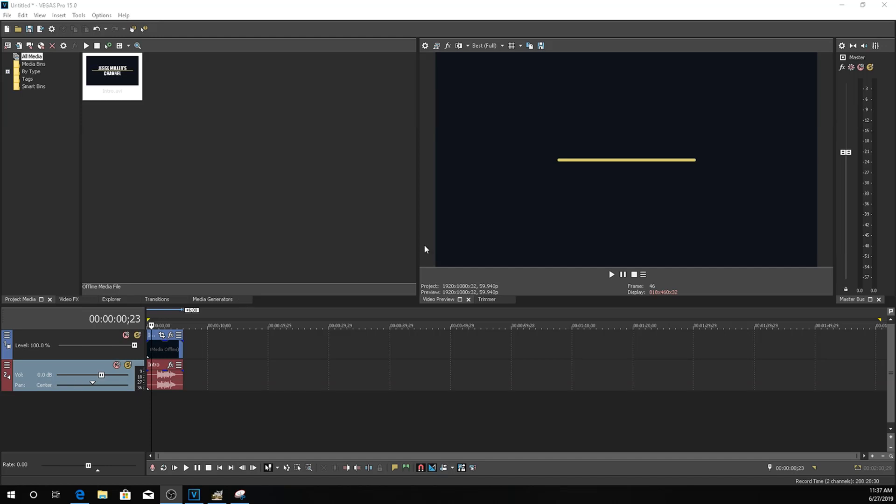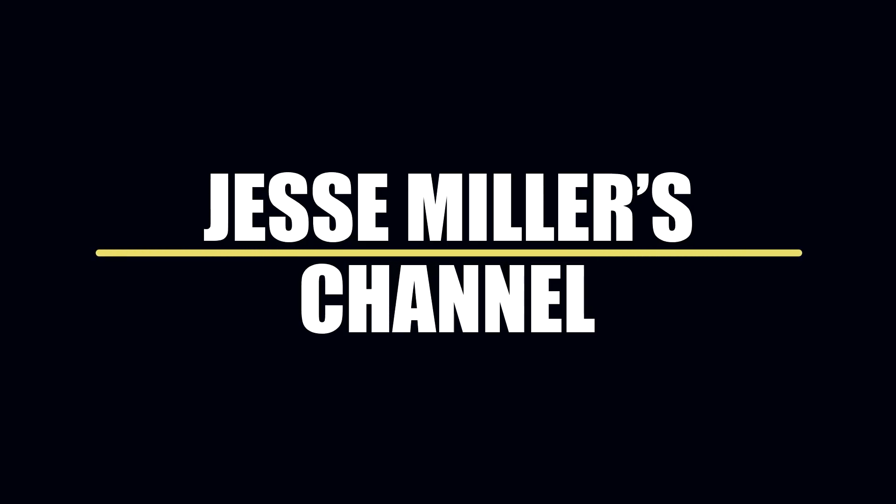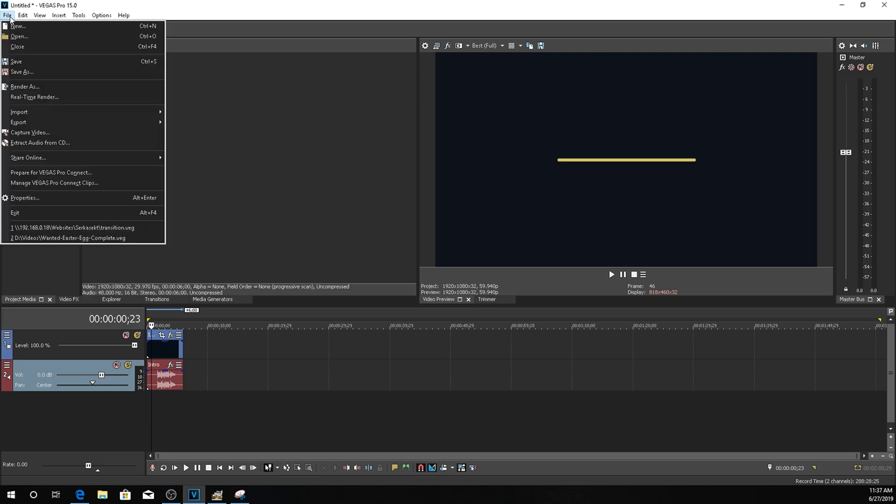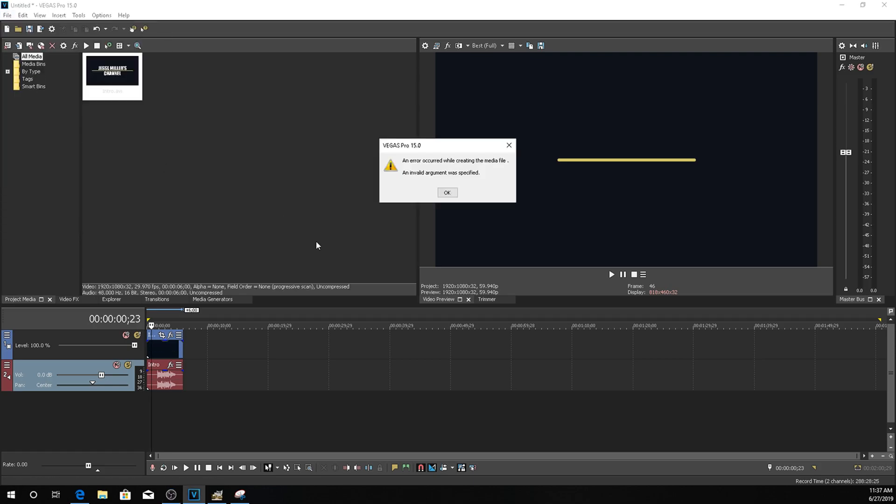What is up everybody? I got a quick fix on how to correct the error when you go to render. Typically this error shows an error has occurred while creating the media file. An invalid argument was specified. This indicates that there is a setting that is not basically set properly to be able to render.